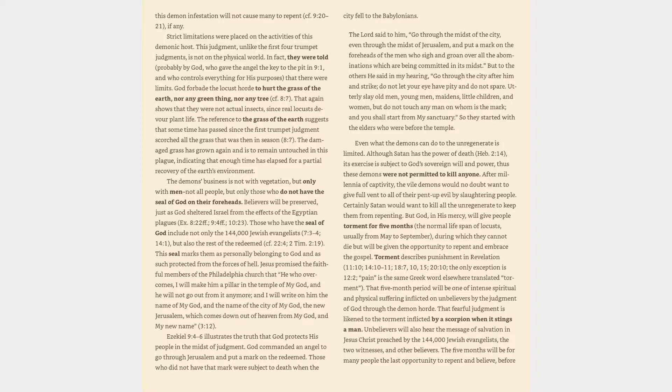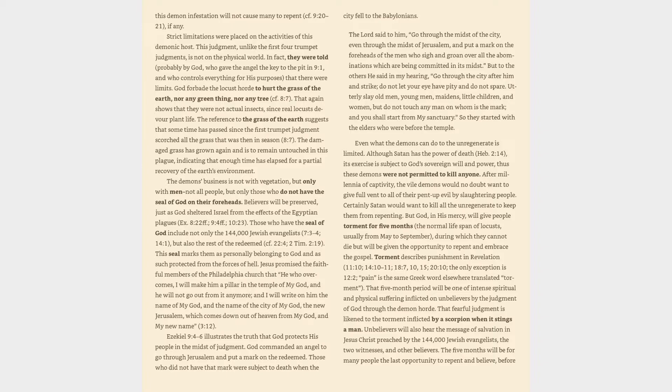Even what the demons can do to the unregenerate is limited. Although Satan has the power of death, Hebrews 2:14, its exercise is subject to God's sovereign will and power. Thus these demons were not permitted to kill anyone. After millennia of captivity, the vile demons would no doubt want to give full vent to all of their pent-up evil by slaughtering people. Certainly Satan would want to kill all the unregenerate to keep them from repenting. But God, in his mercy, will give people torment for five months, the normal life span of locusts, usually from May to September.